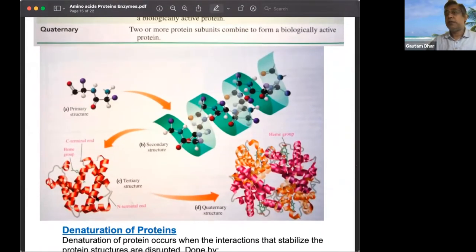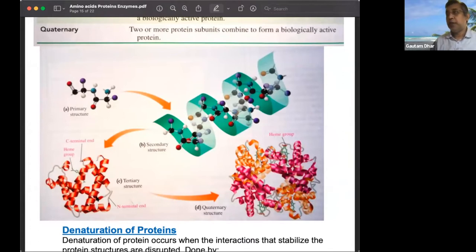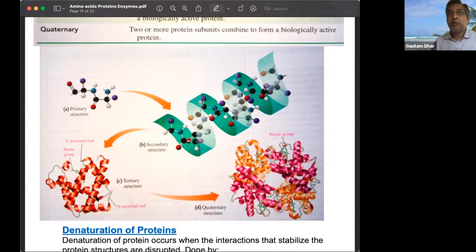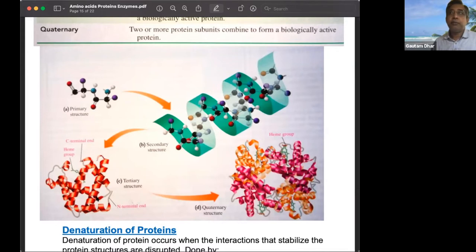The subunits of a quaternary protein are produced separately and must come together — exactly how this assembly occurs remains one of the great unanswered questions in biochemistry.